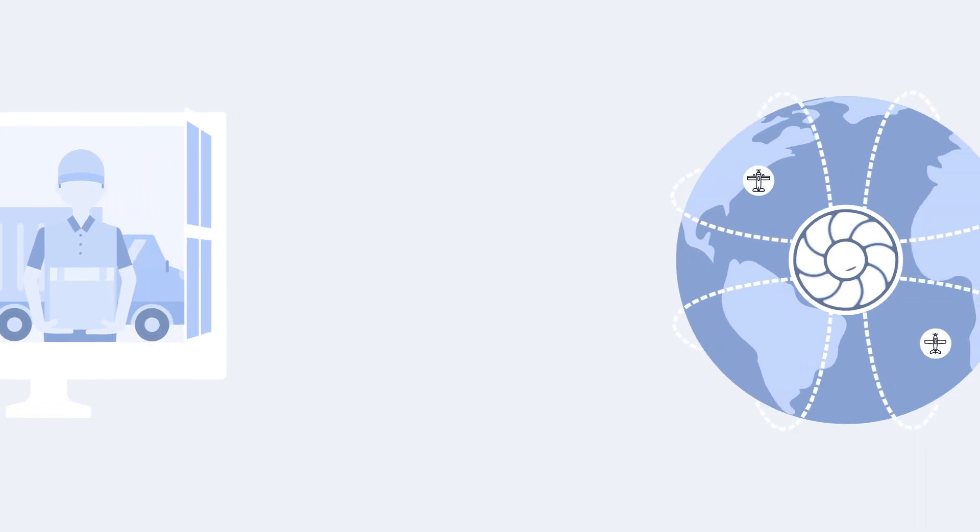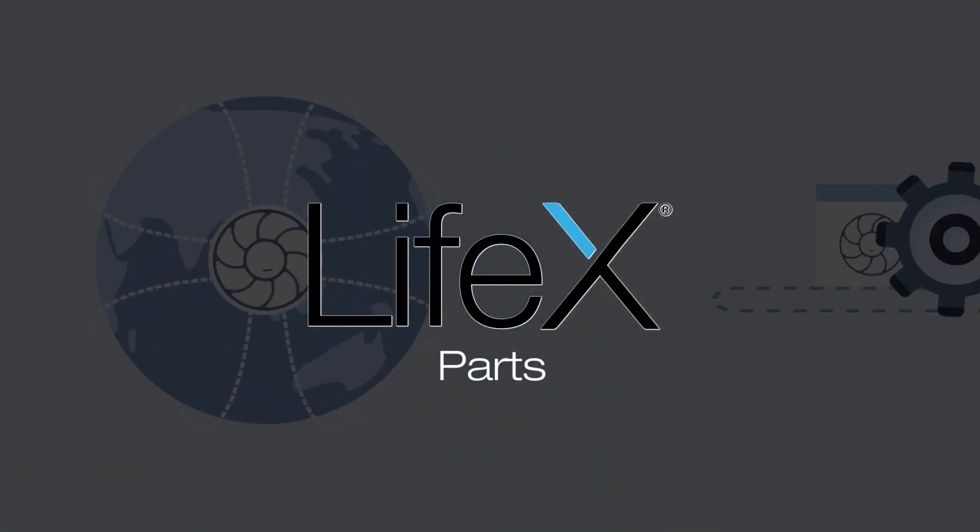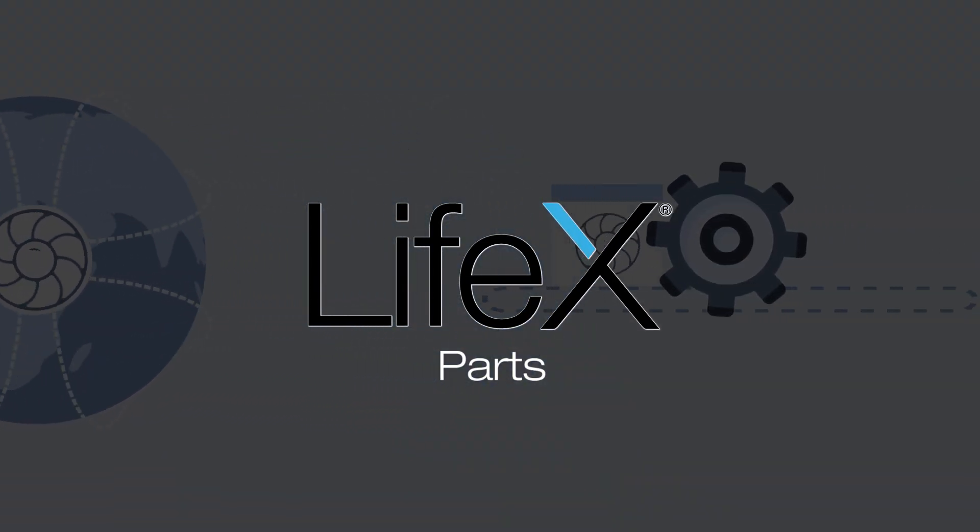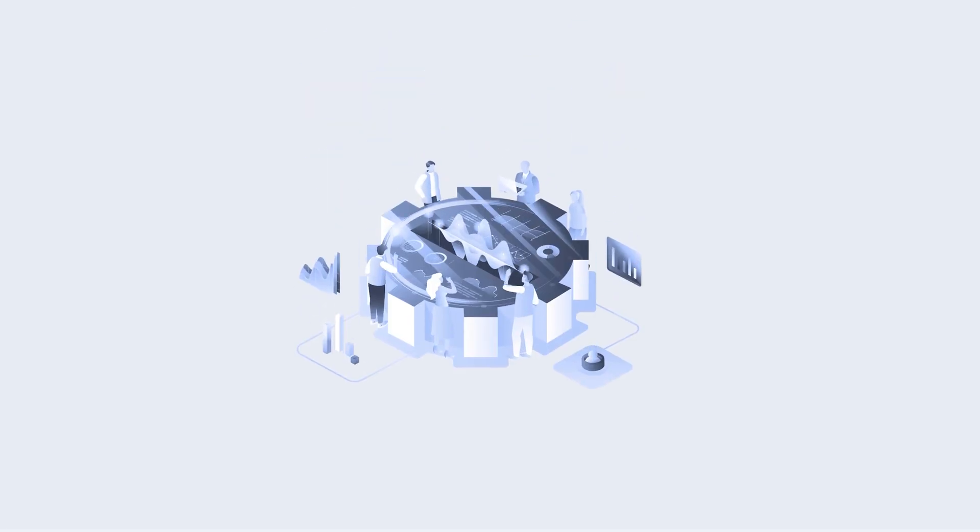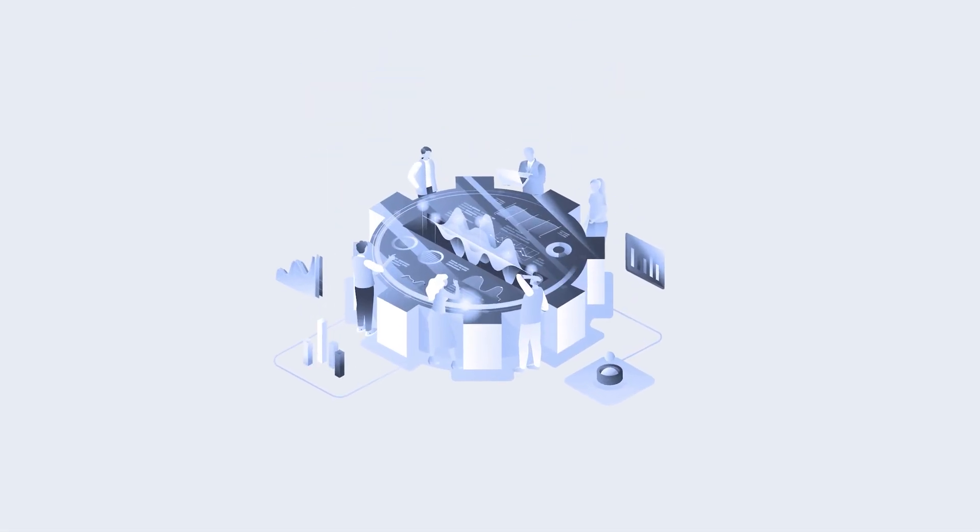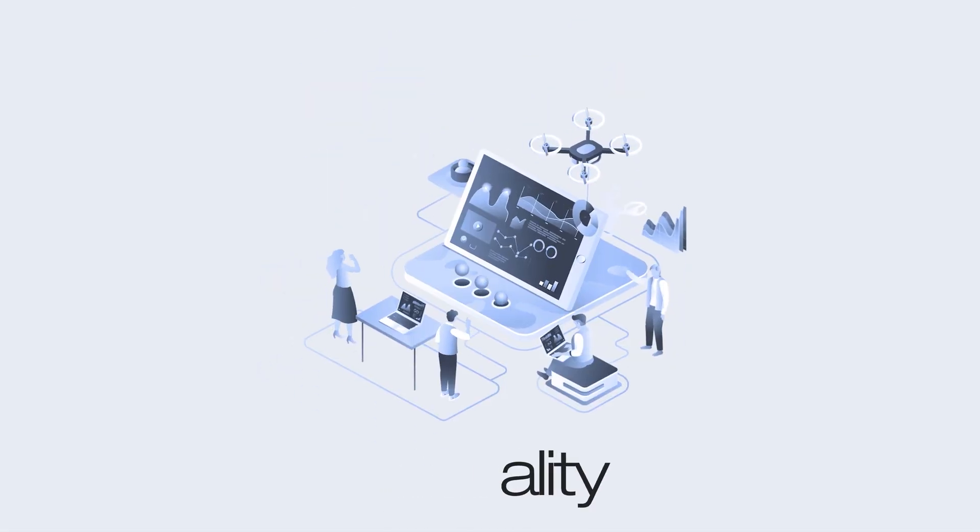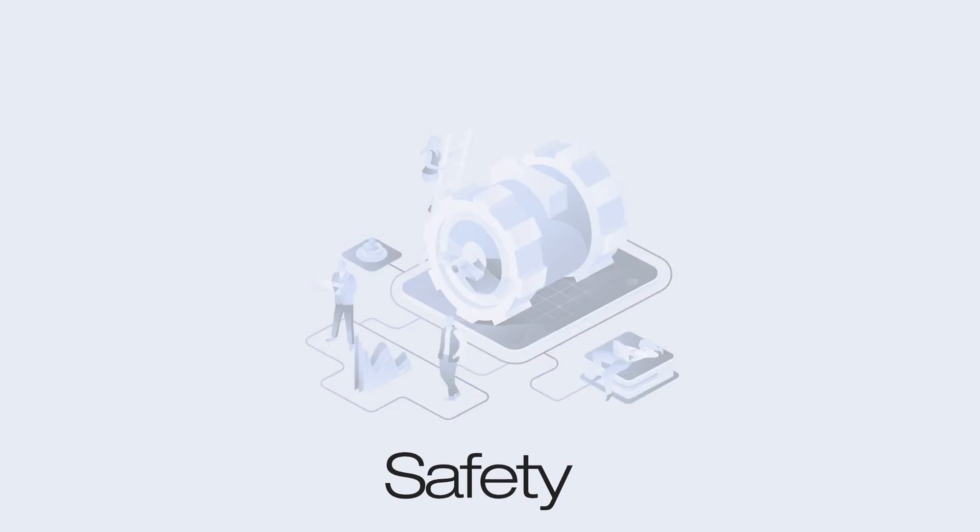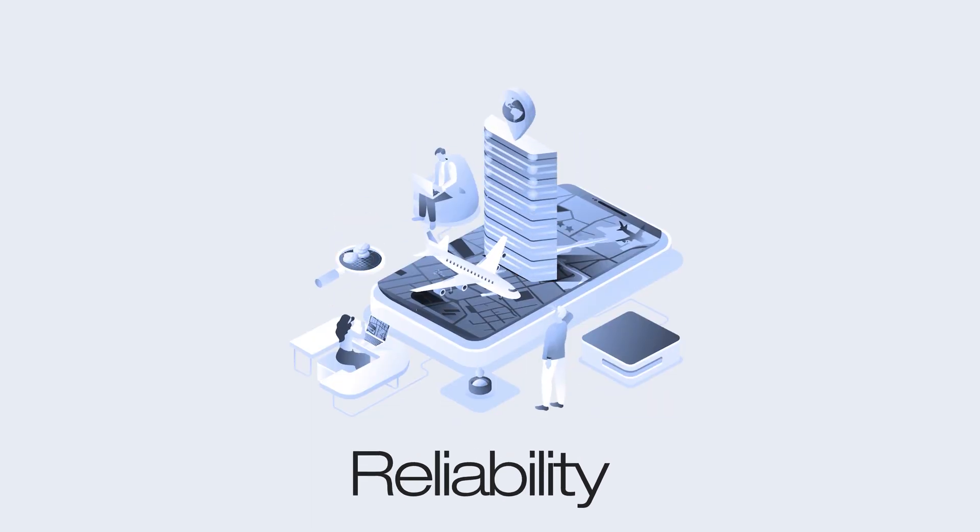When a new part is required, Chromaloy's proprietary LIFX parts offer a significant discount. FAA certified and industry proven, Chromaloy LIFX parts deliver quality, safety and reliability at a fraction of the price.